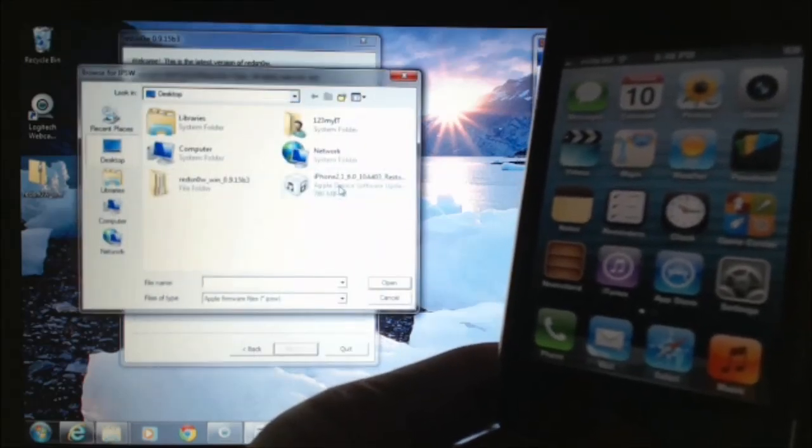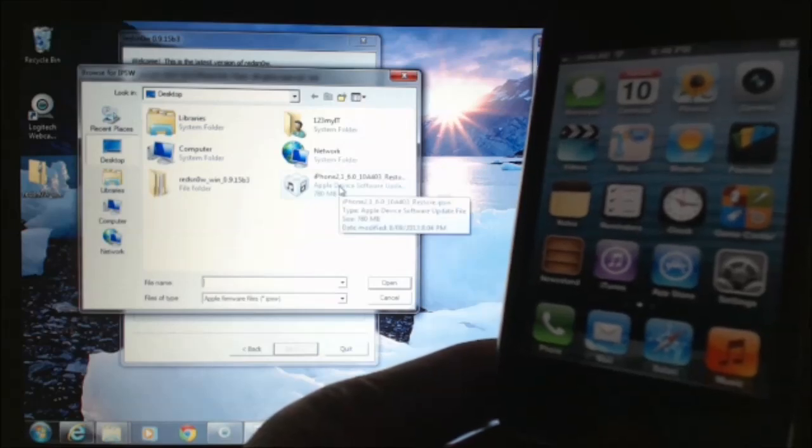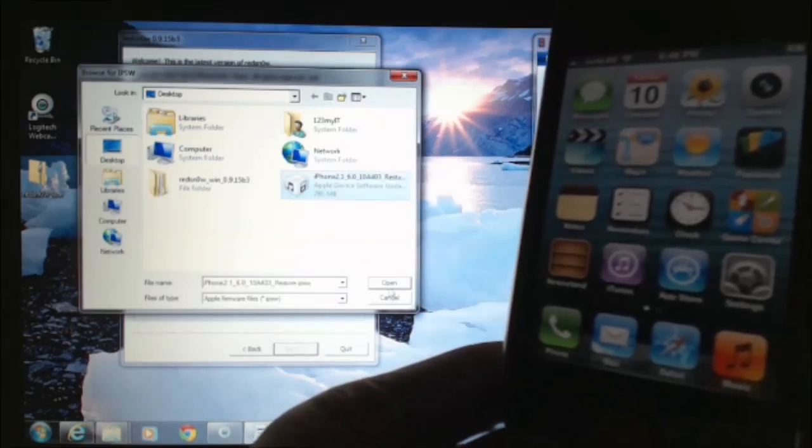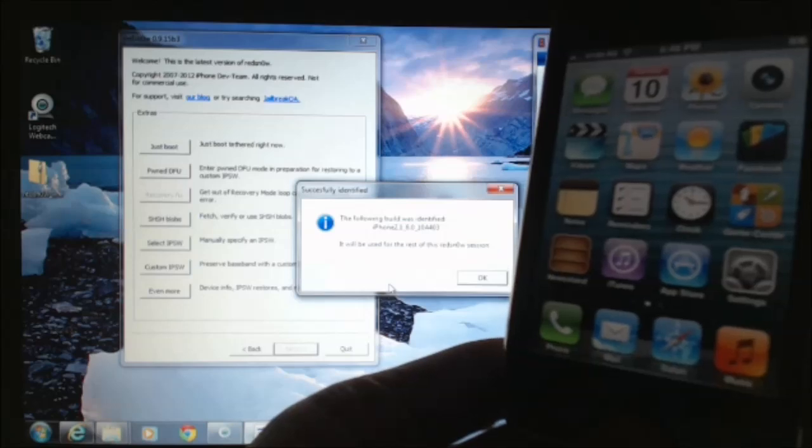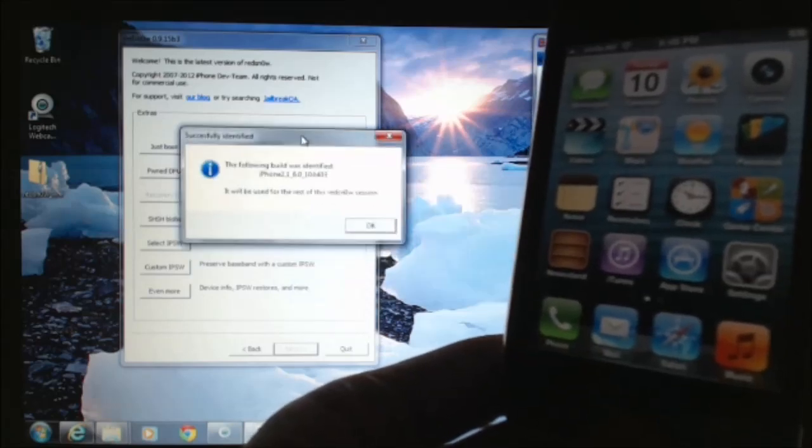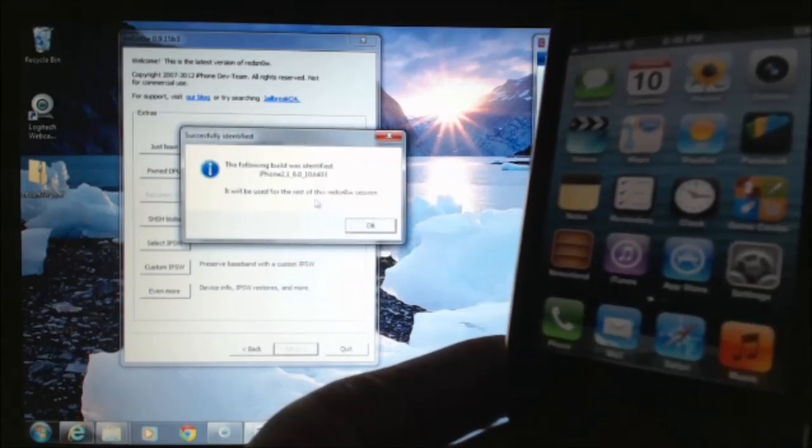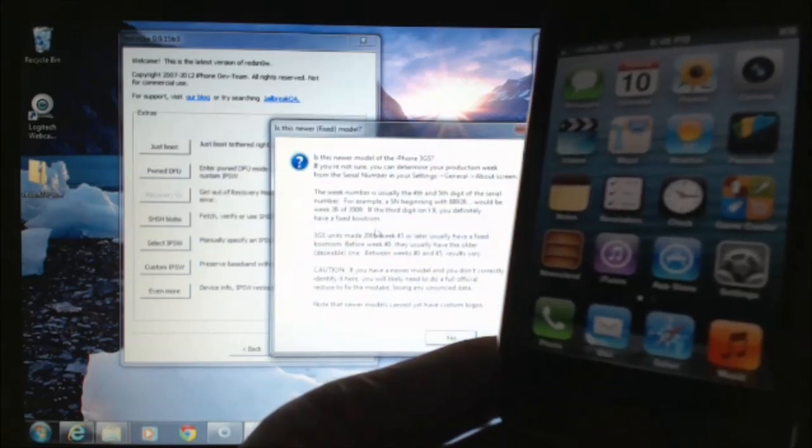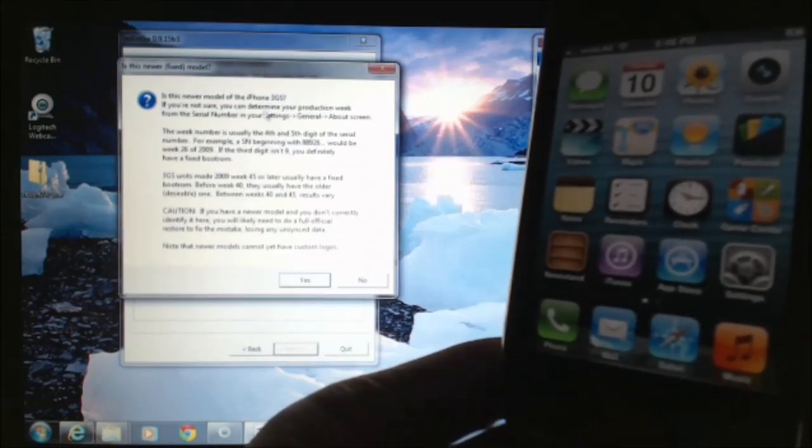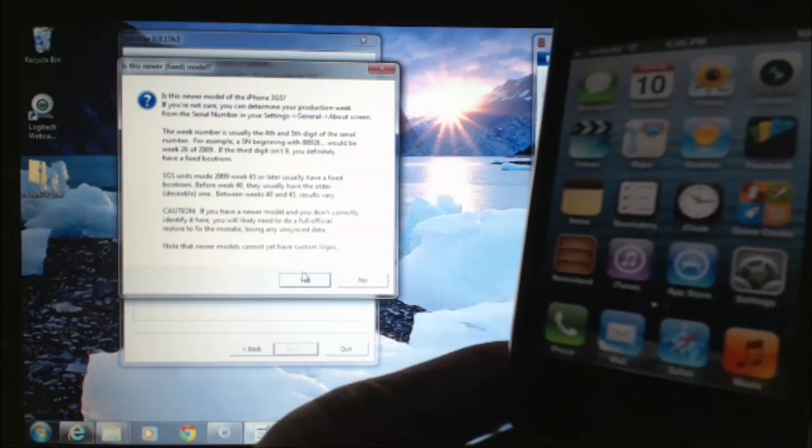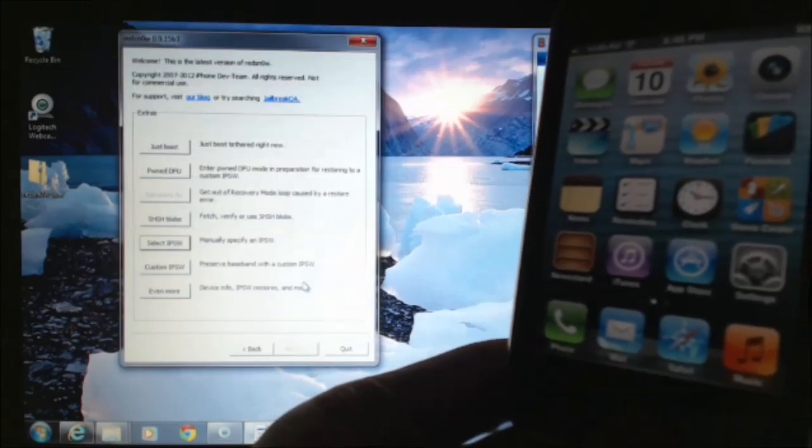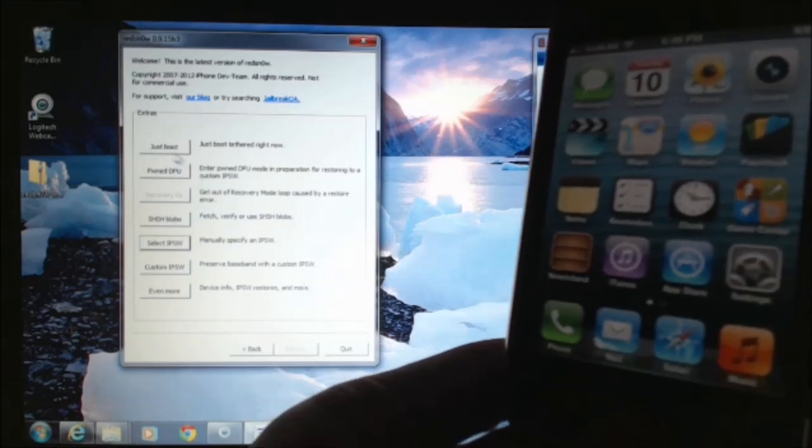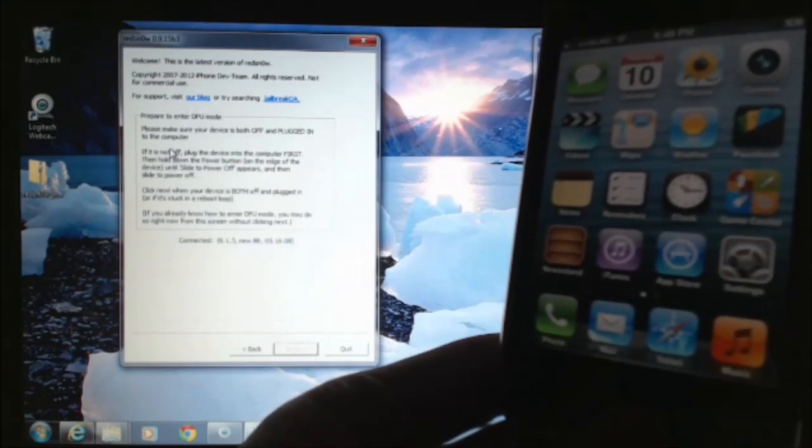Make sure we select our iPhone firmware 6.0. Press open. The following build was identified. It will be used for the rest of this RedSnow session. Click OK. Again, we get prompted for this old or new boot ROM. We're going to go yes because I've got the newer one. And then we need to click on just boot.